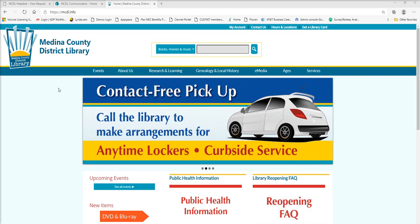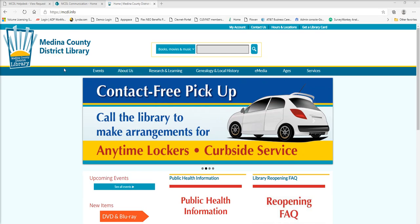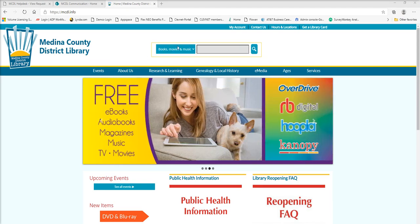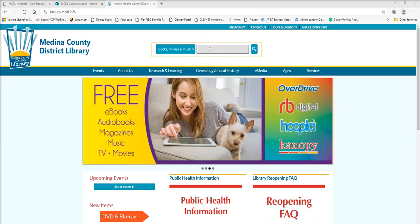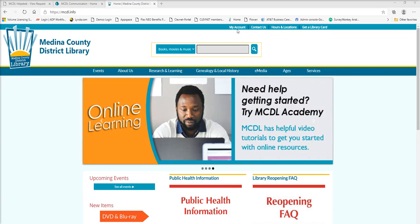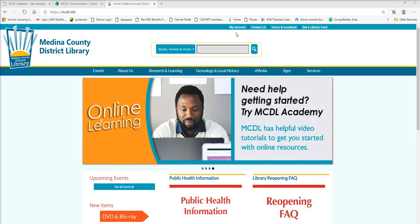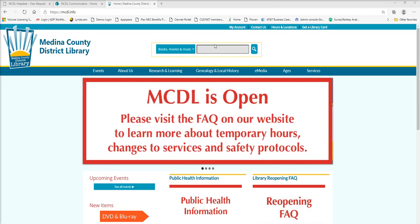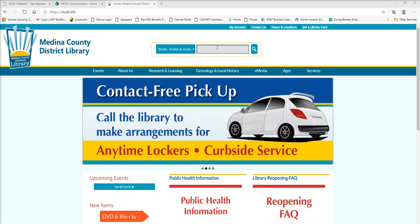The first thing we're going to want to do is come to mcdl.info, the library's homepage. We can come right up here to our search bar. You can also go up here to my account and click on that. It'll take you to a screen where you can log in with your card number and PIN, and then that'll take you to the catalog page logged in with your account.